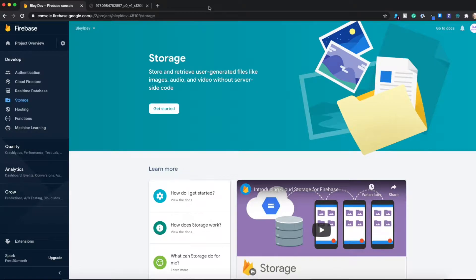Welcome back to BlauDev, everyone. Today we're going to be finishing up our application with Firebase Storage, and we're going to be prepping the app so that we can submit it to the iOS and Android app stores.